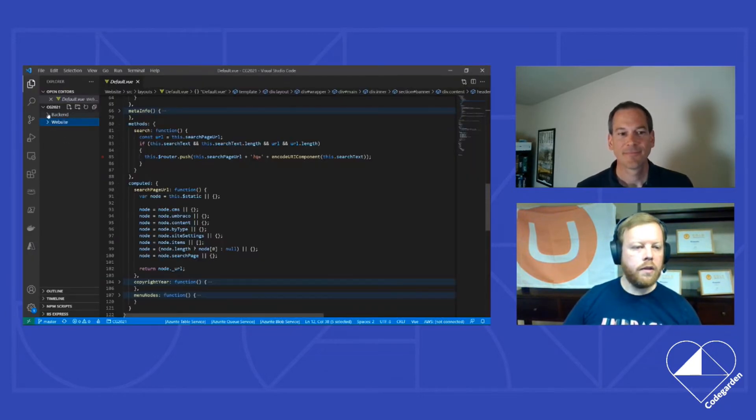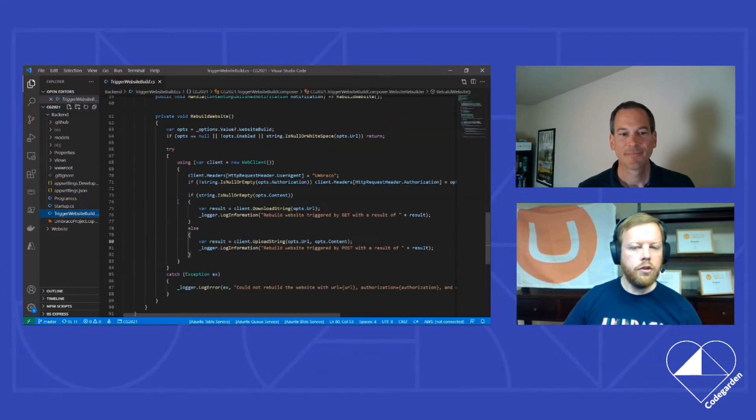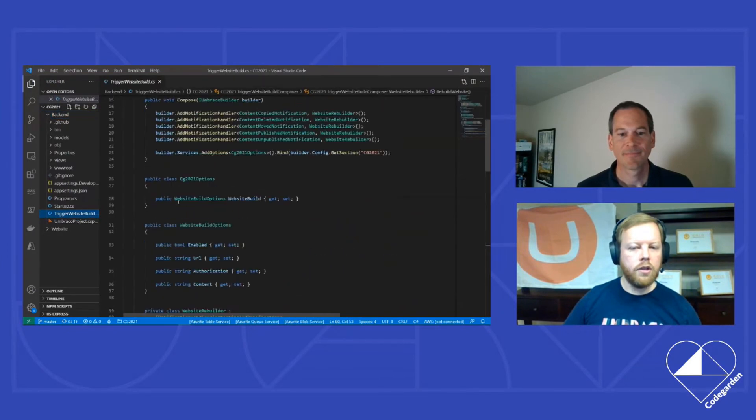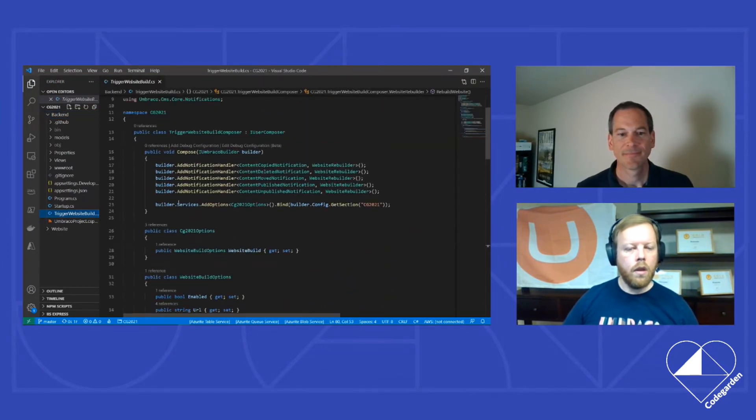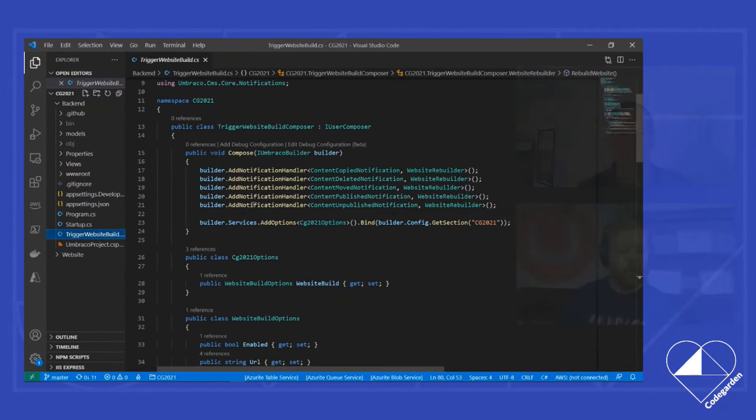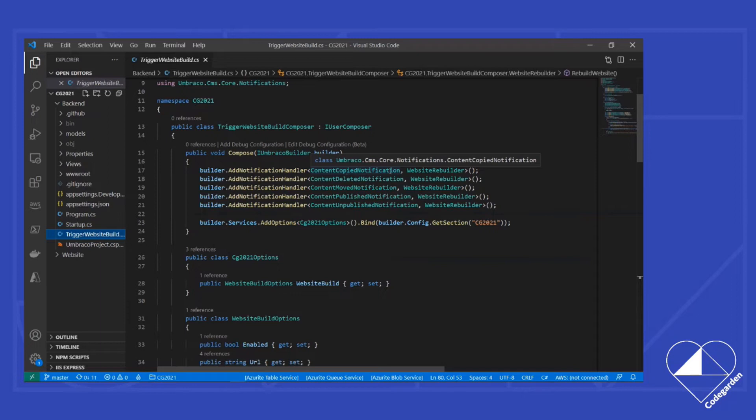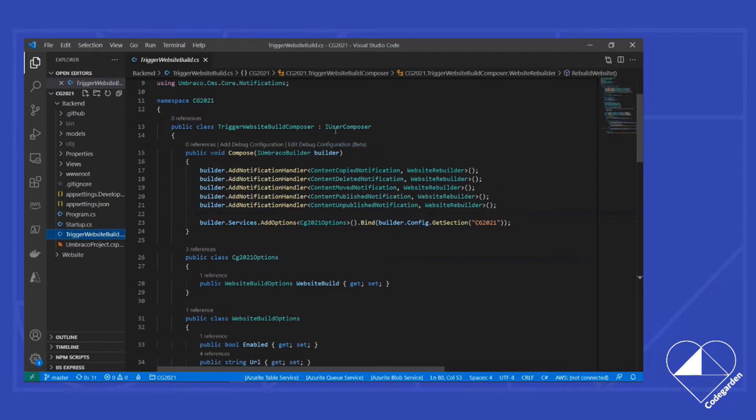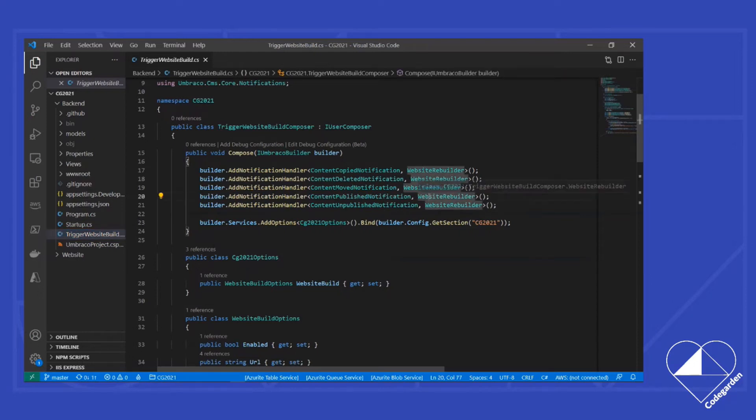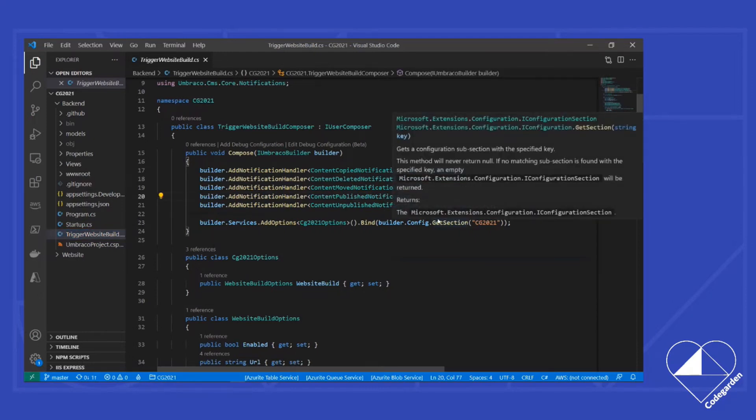The way we do that is using notifications. In prior versions of Umbraco, we might have static event handlers that we would add event handlers to. In version nine, they got rid of the static events, and instead have switched to notifications. So there's a content copied notification, a content published notification, rather than an unpublished or unpublishing event on the content service. We can in here, as part of our composer, add notification handlers for each of those notifications we want to deal with. And we provide the class that is going to handle that notification.